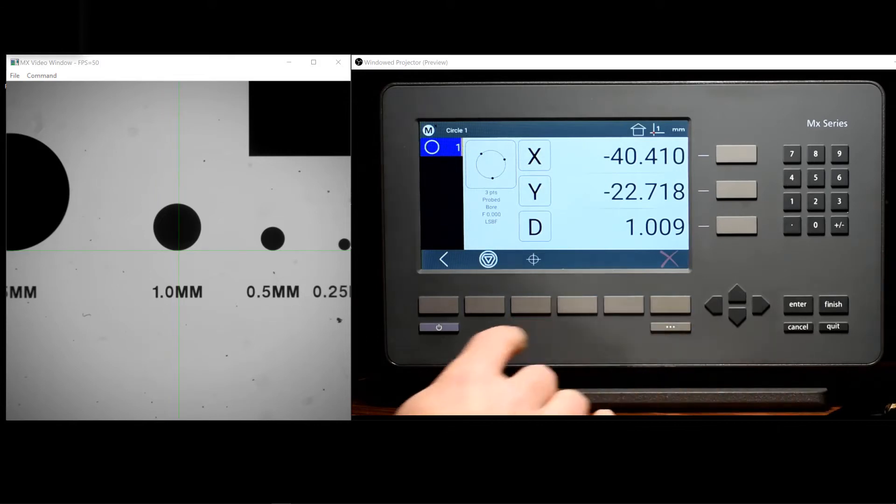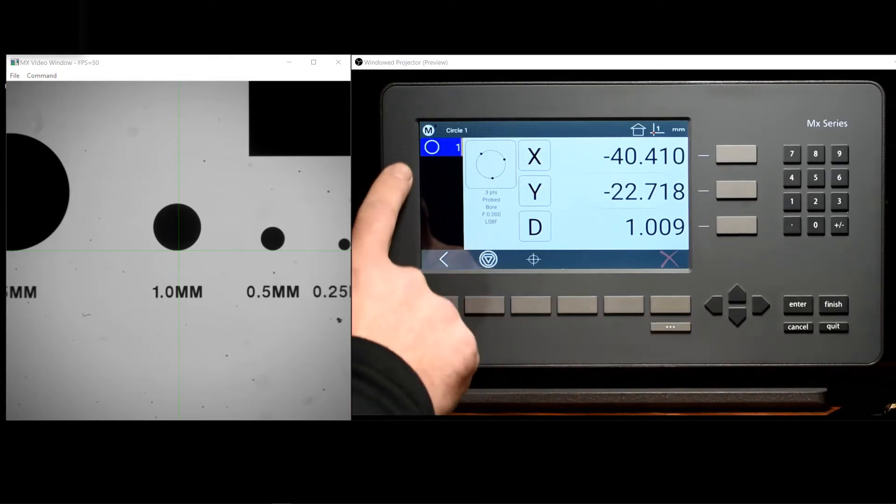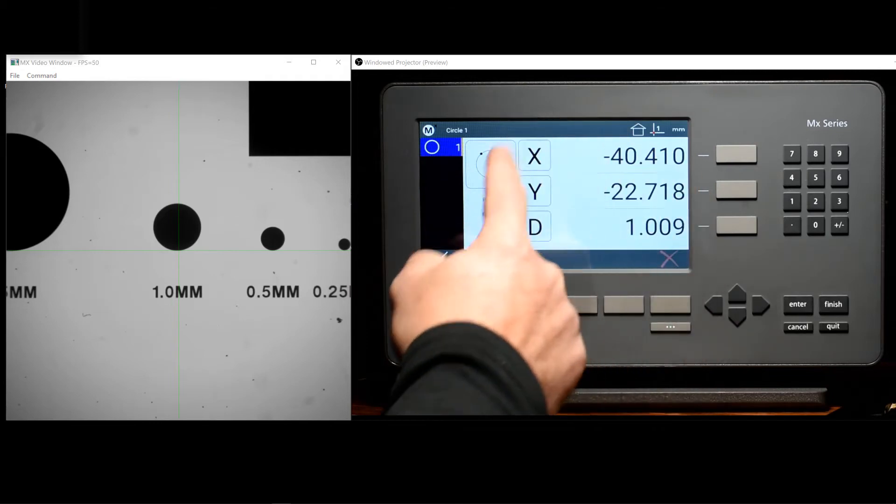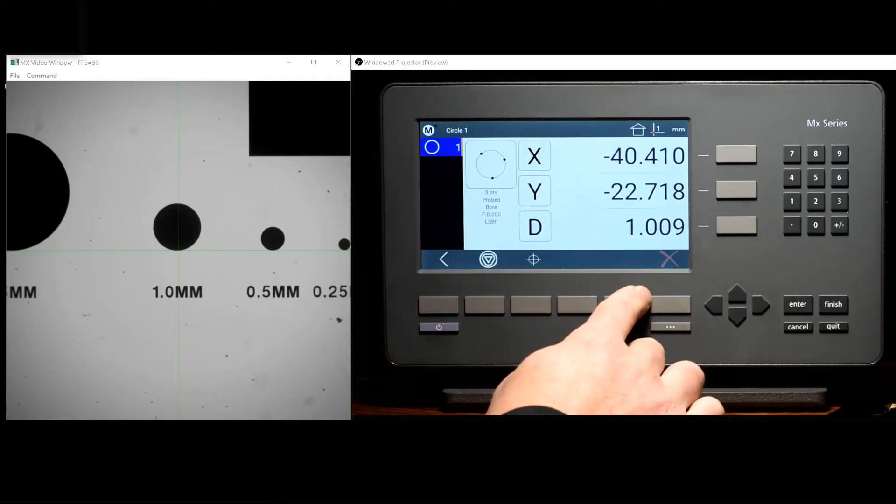Features probed or constructed in the MX200 will be added to the feature list, and while selected, their detail will be displayed in the main view.